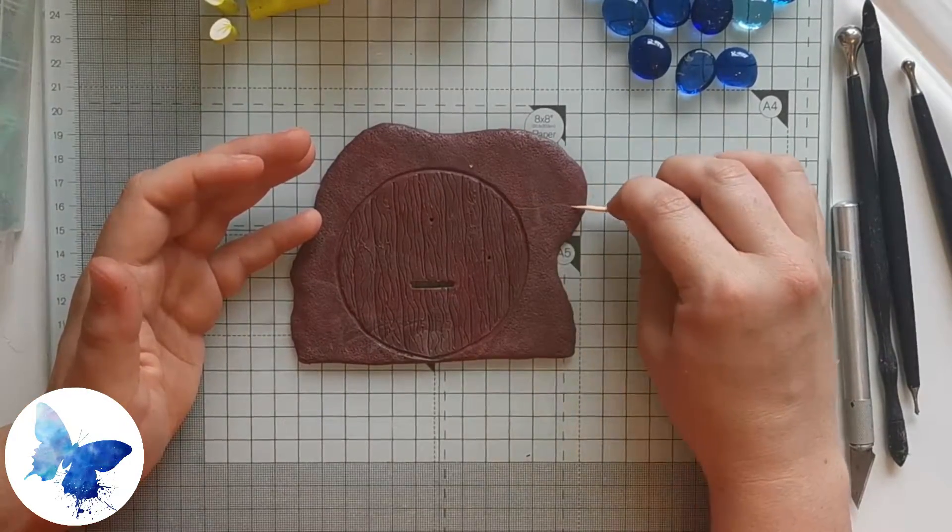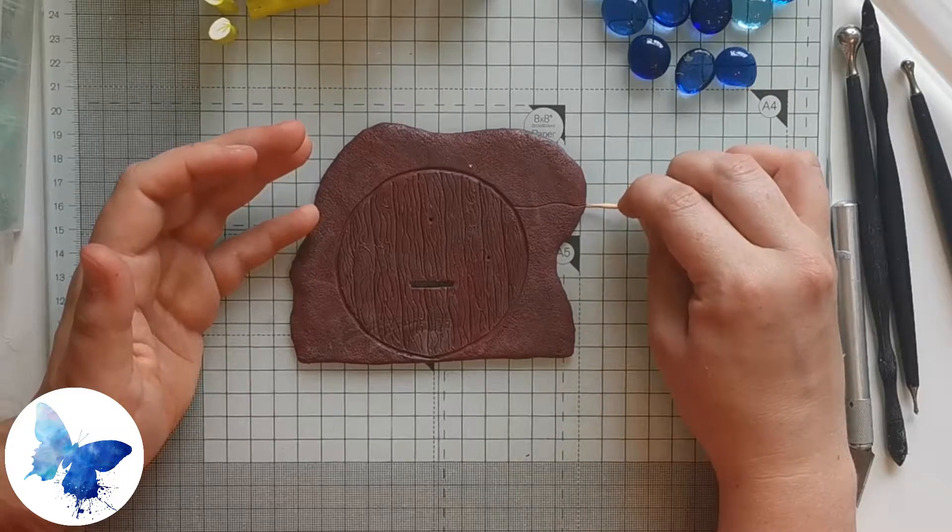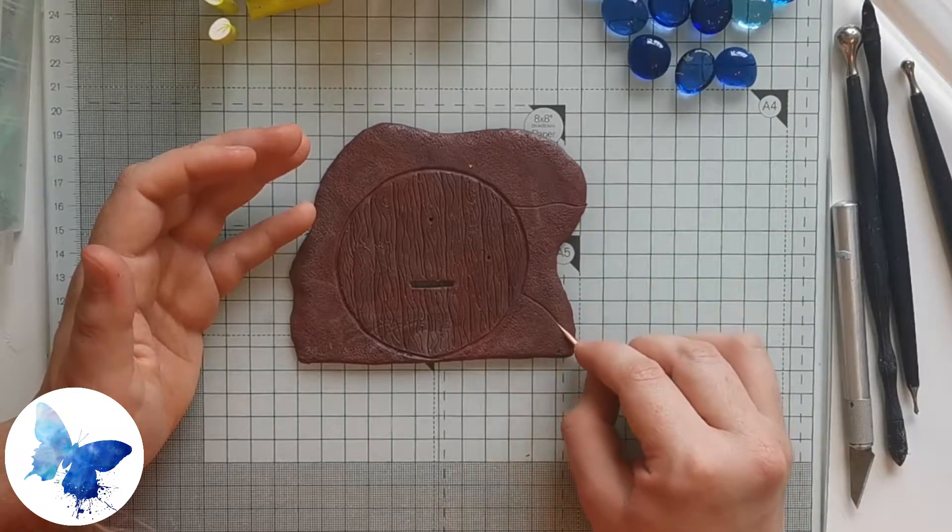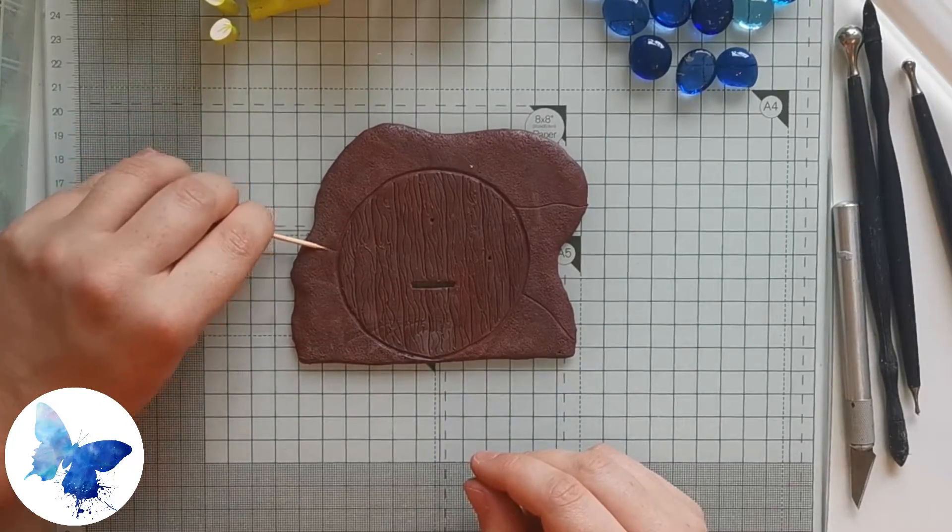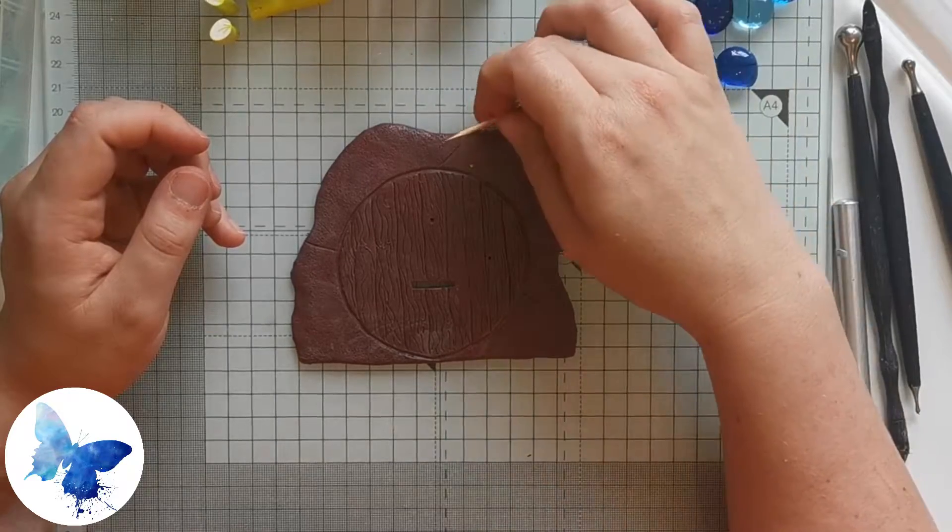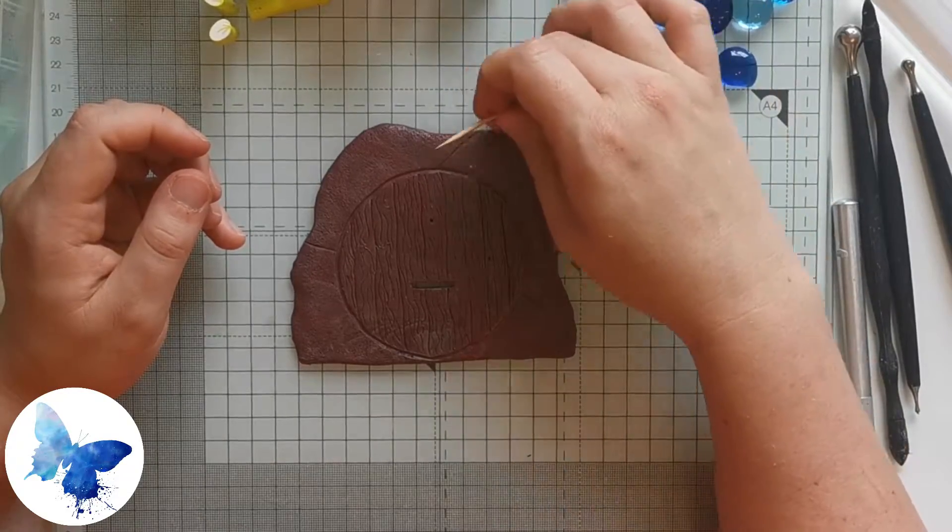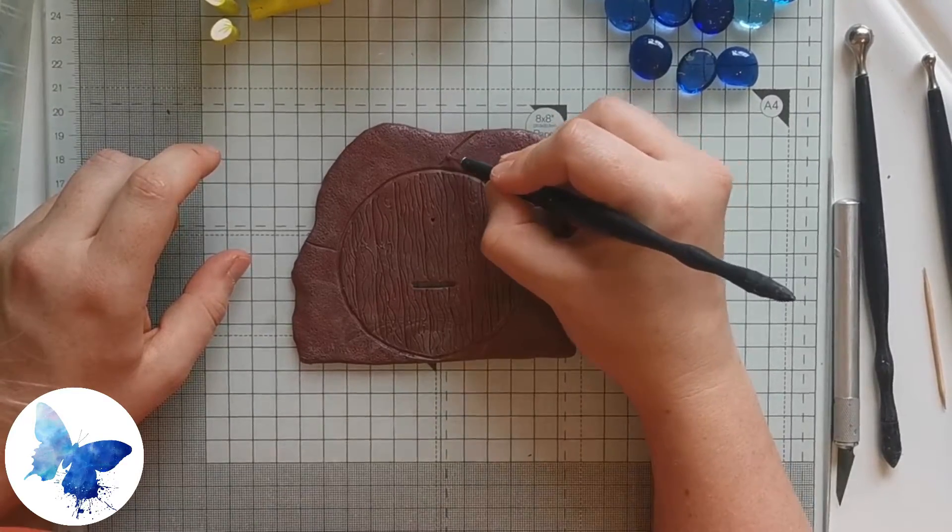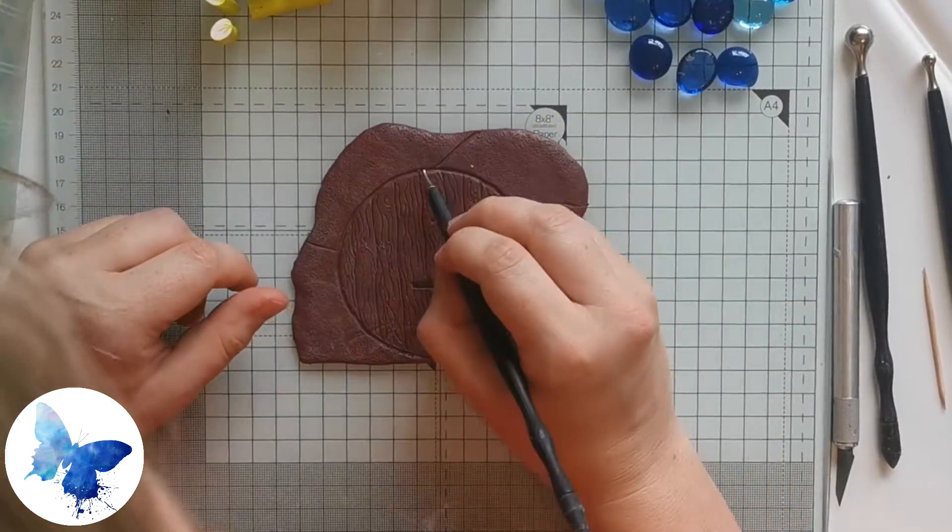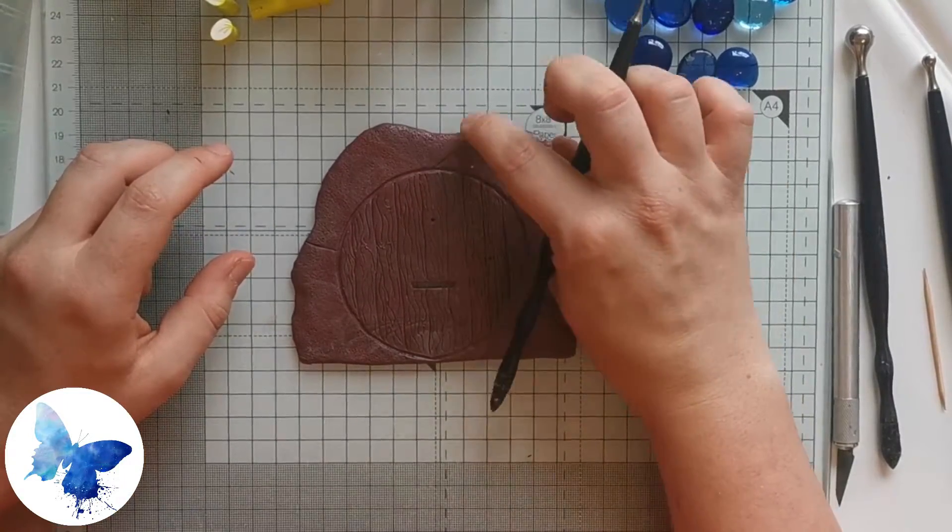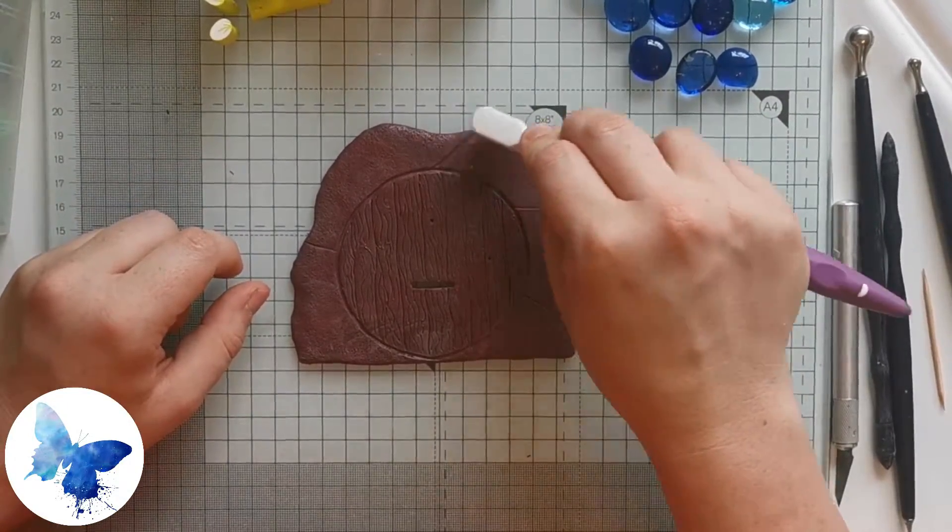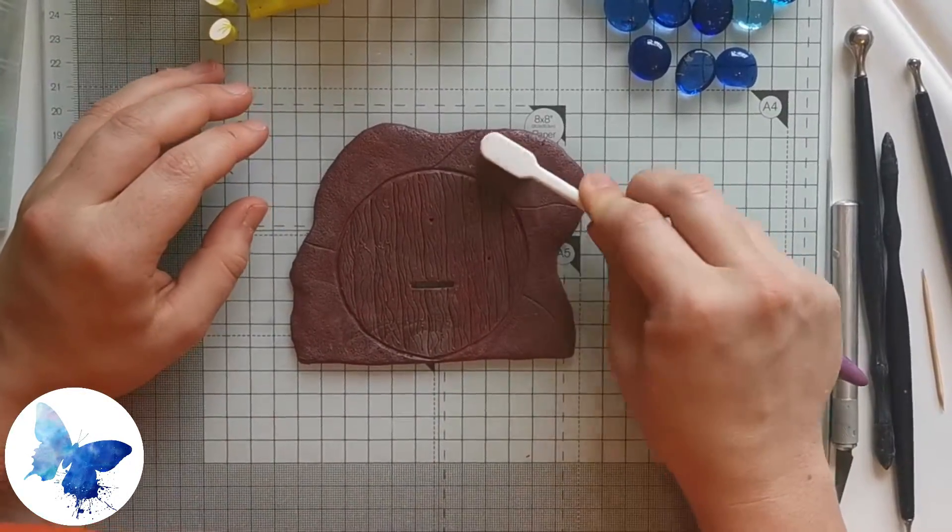Using the toothpick again, dragging it along on its flatter side, create the differences between the different types of stone that are going to be surrounding the door. I chose to do a few different types. Once you've defined the different types of stone, you can decide which one's going to be more textured than the others, which one's going to be darker in color, which ones might have lichen on them.